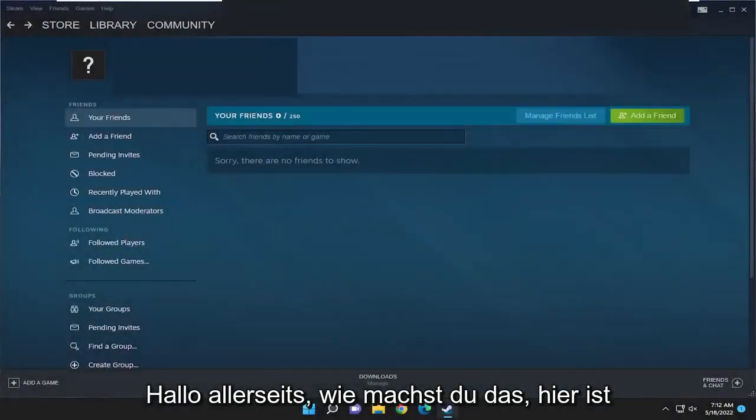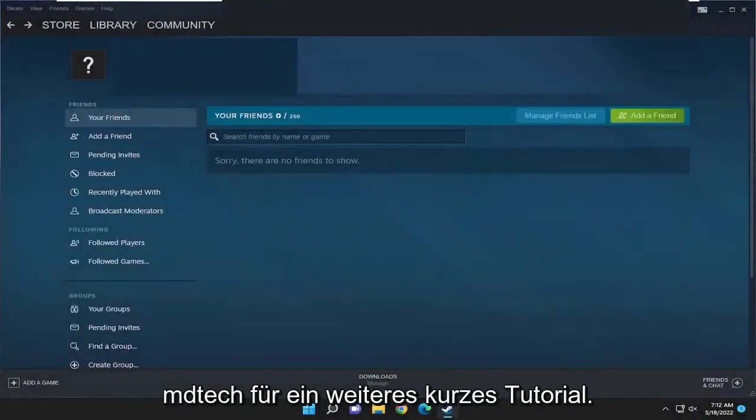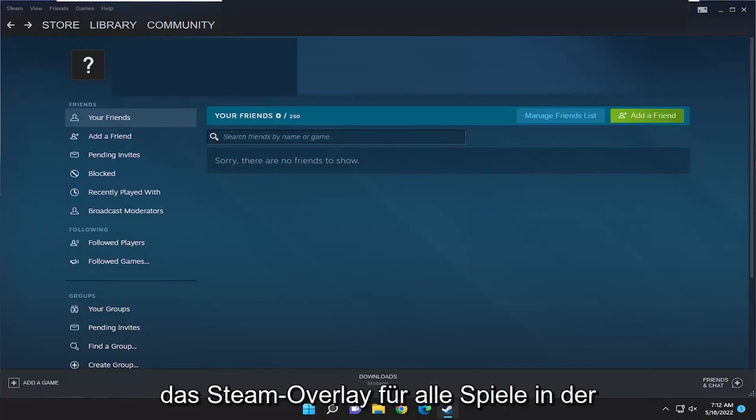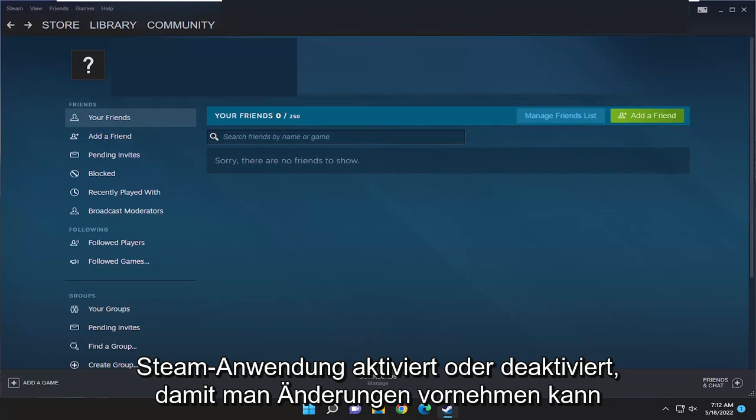Hello everyone, how are you doing? This is MD Tech here for another quick tutorial. In today's tutorial, I'm going to show you how to either enable or disable the Steam overlay for all games on the Steam application.